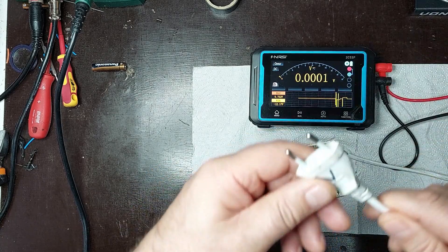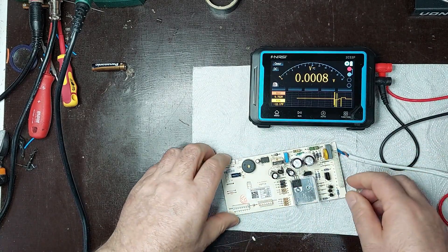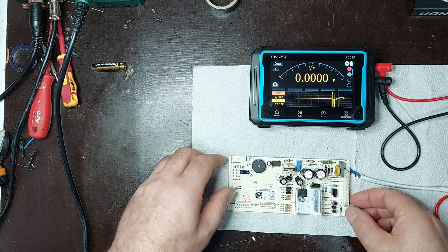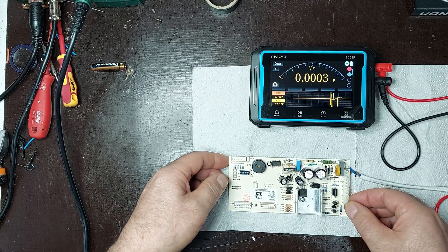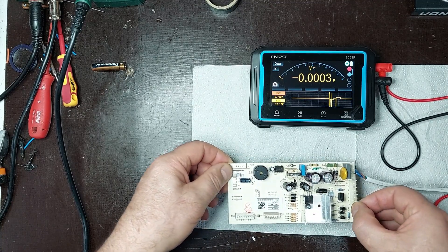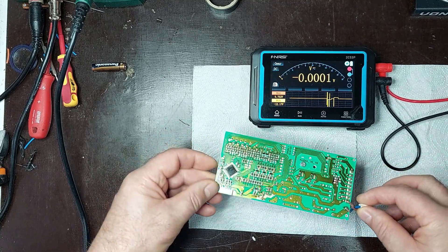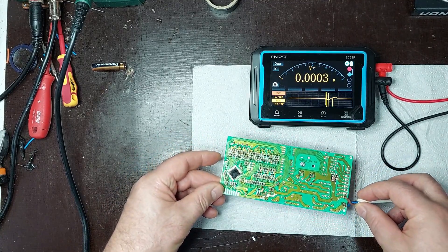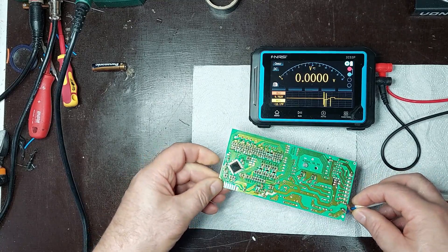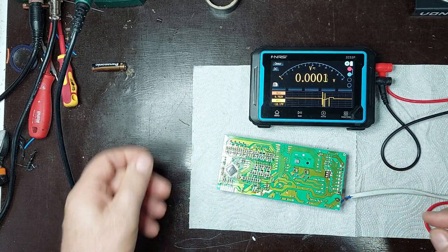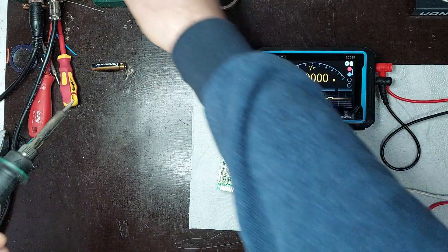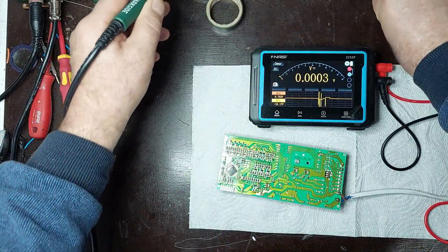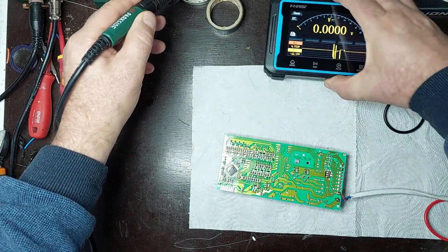As I observe, on the secondary side, I measure only 1.8 volts instead of 5 volts, which indicates that the power supply is not functioning correctly. This significant voltage difference suggests an issue in the switching circuit or with the component regulating the output voltage, such as a faulty transformer, regulator, or capacitor. Such an anomaly could result in insufficient power delivery to the circuit and requires further investigation to identify the exact cause of the failure.